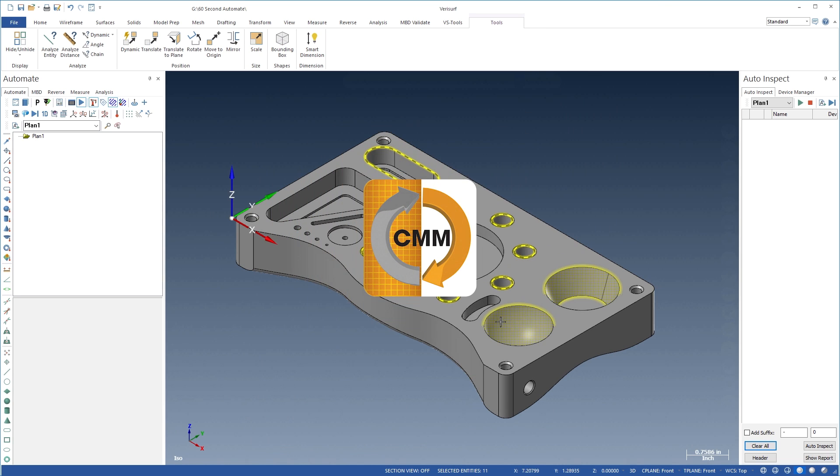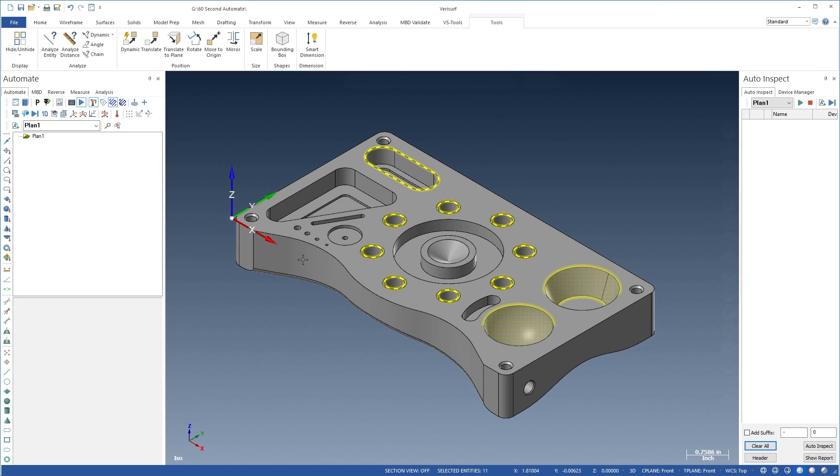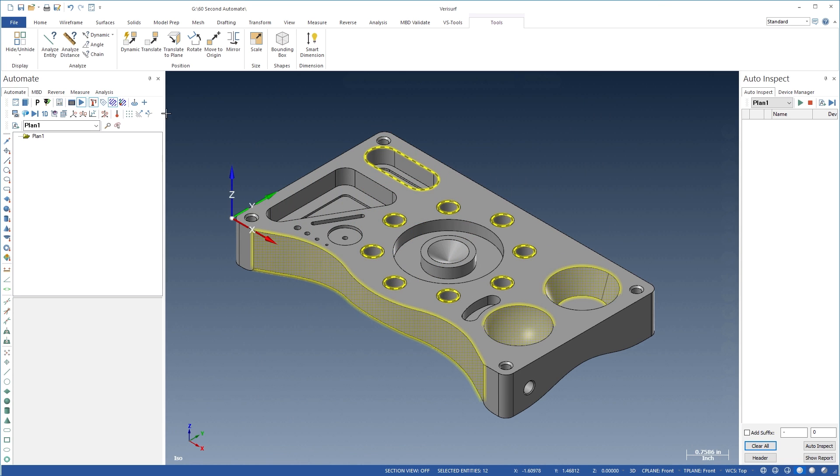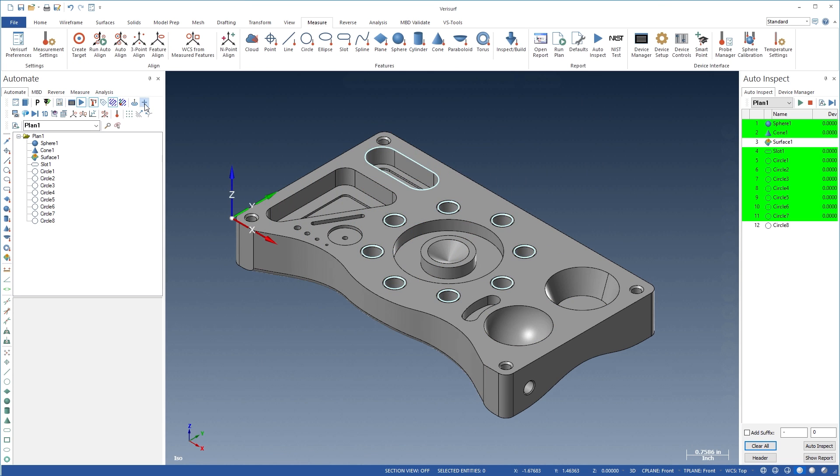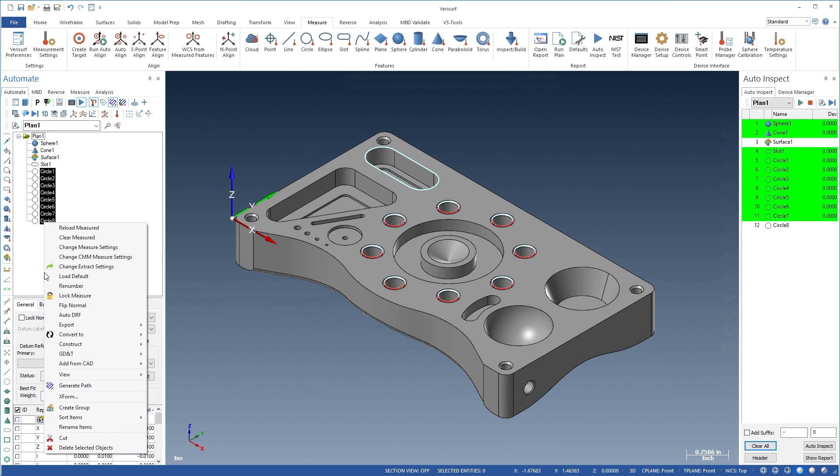VeriSurf Automate introduces a revolutionary approach to inspection automation that makes inspection planning faster, easier, and more affordable.